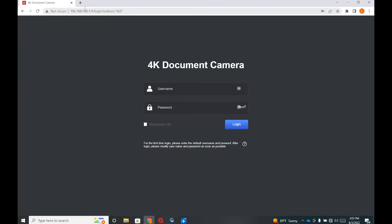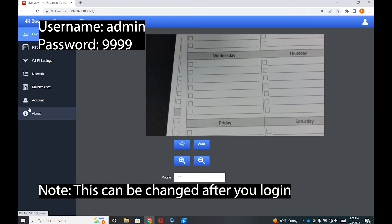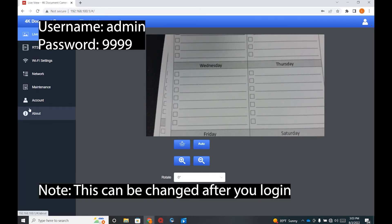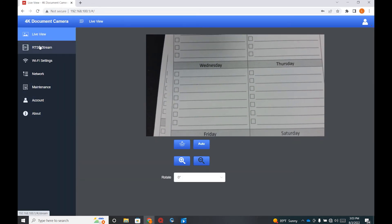The default login is username admin and password is 9999. You'll see a live preview with some control functions.